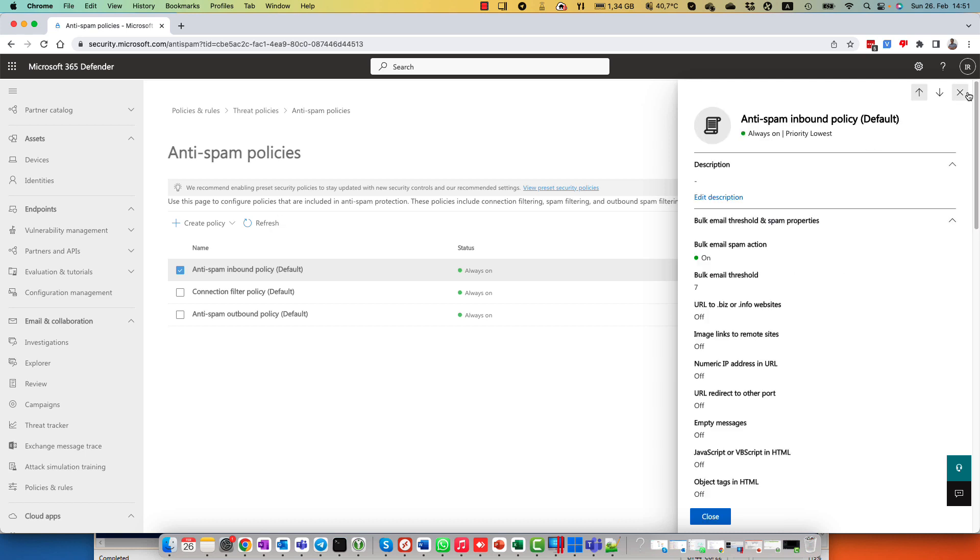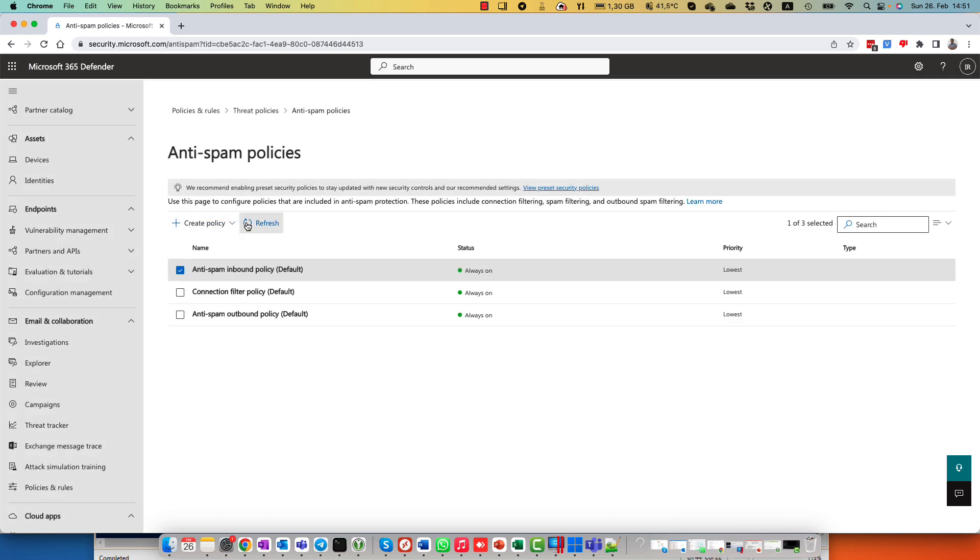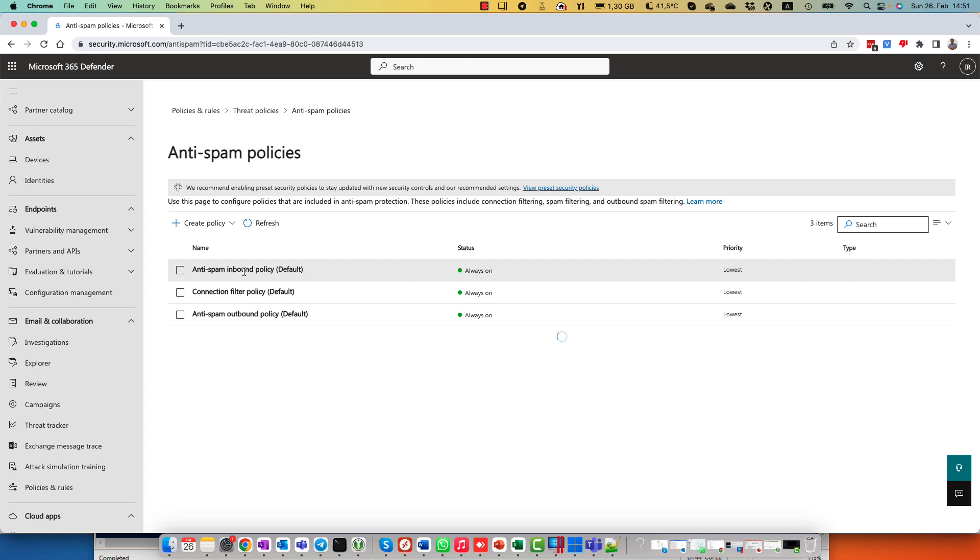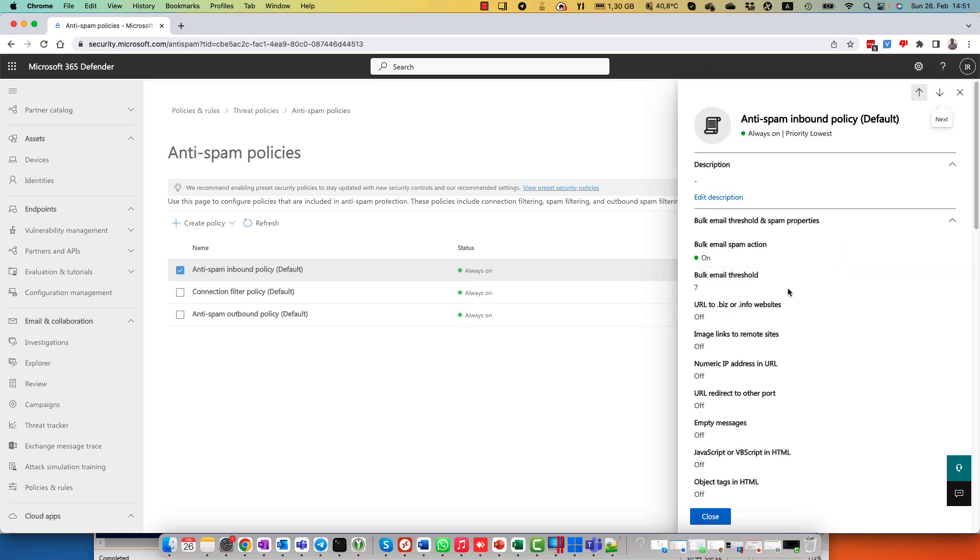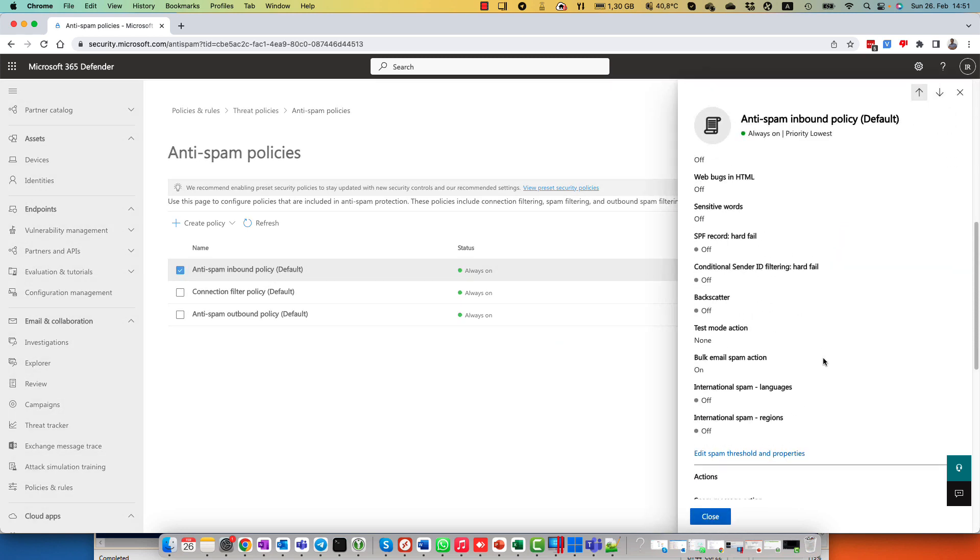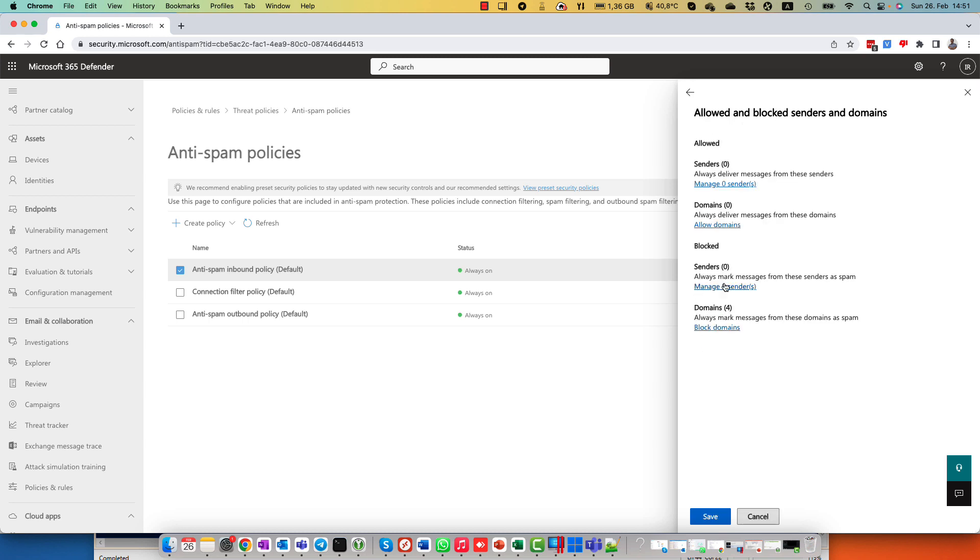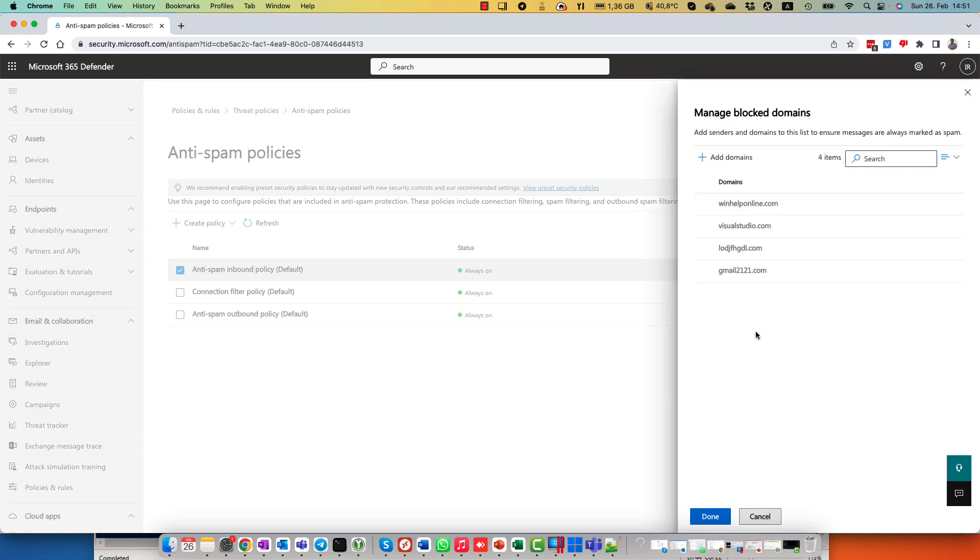And right now I just refresh settings and open anti-spam inbound policy again. Scroll down and wow, as you see, I have four domain names. All these domain names were added using PowerShell commandlet.